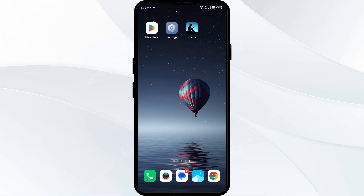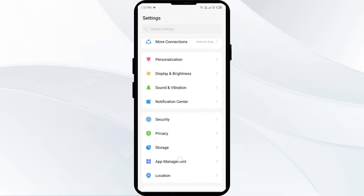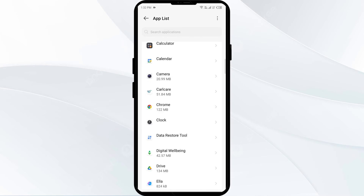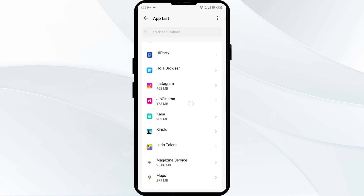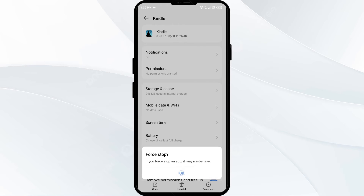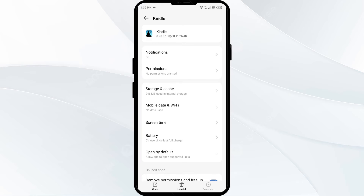The second solution is to force close and restart the Amazon Kindle app. Open your phone settings and navigate to the app manager or apps. Select the Kindle app from the app list, then click on force stop from the bottom right corner. Confirm by clicking OK, then reopen the Amazon Kindle app.